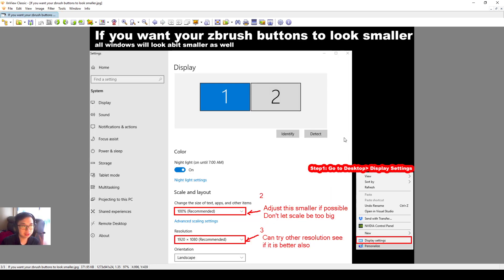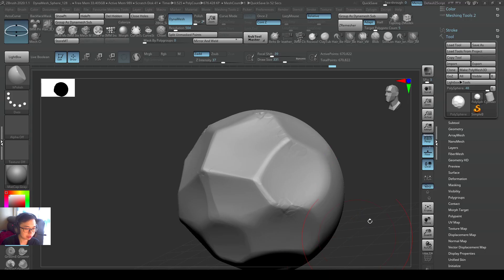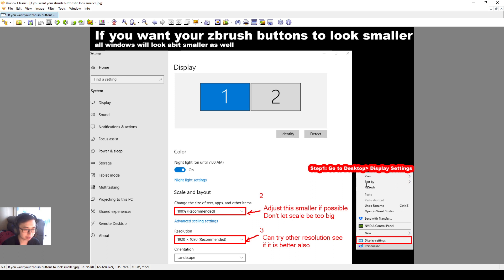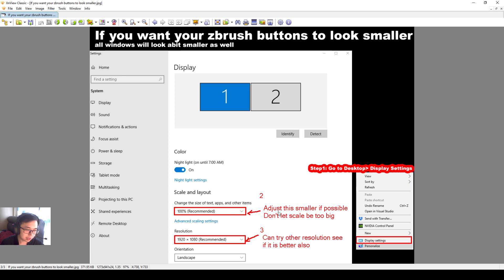Another thing for you to know: if you want your ZBrush buttons to look a little bit smaller, some people have feedback to me that the interface is a little bit big. If you want the text buttons to be a little bit smaller, unfortunately I think the best recommendation I can say is to go to your desktop, right click, display settings, and then adjust the scale and layout of your windows to be a little bit smaller.